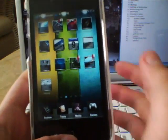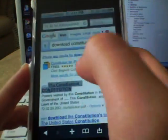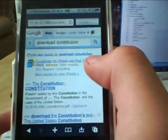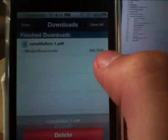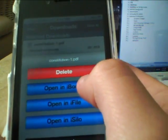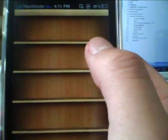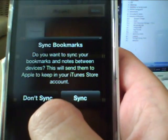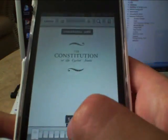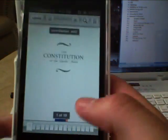Next app is Safari Download Manager 1.5, compatible with iOS 4. Say I want to download a constitution document — I hit Download, click the icon, and it's done downloading. Then I can open it in iBooks, iFile, or iSilo. I'll choose iBooks, and here it is — the Constitution. Pretty cool.